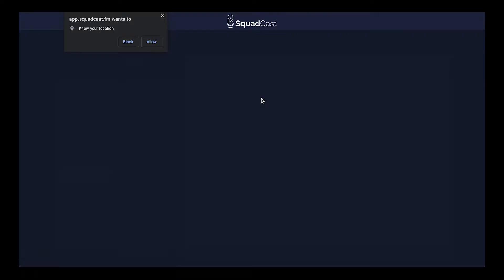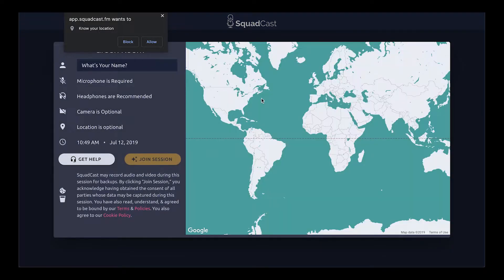A new tab will open and you'll be put into the green room for the session your host invited you to. No need to install anything on Squadcast, no need to have any extensions or anything like that — just a web browser. Click the link and you're in, no account needed.